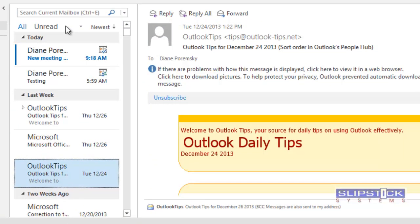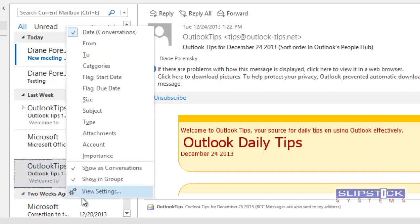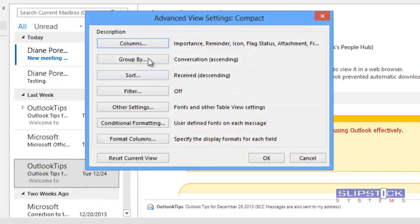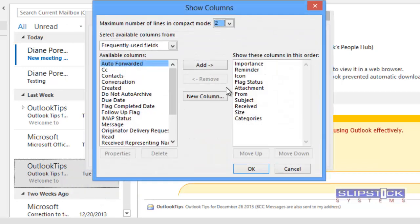Right-click on the header row above the message list. This is where you change the sort order. Choose View Settings and then click on the Columns button.